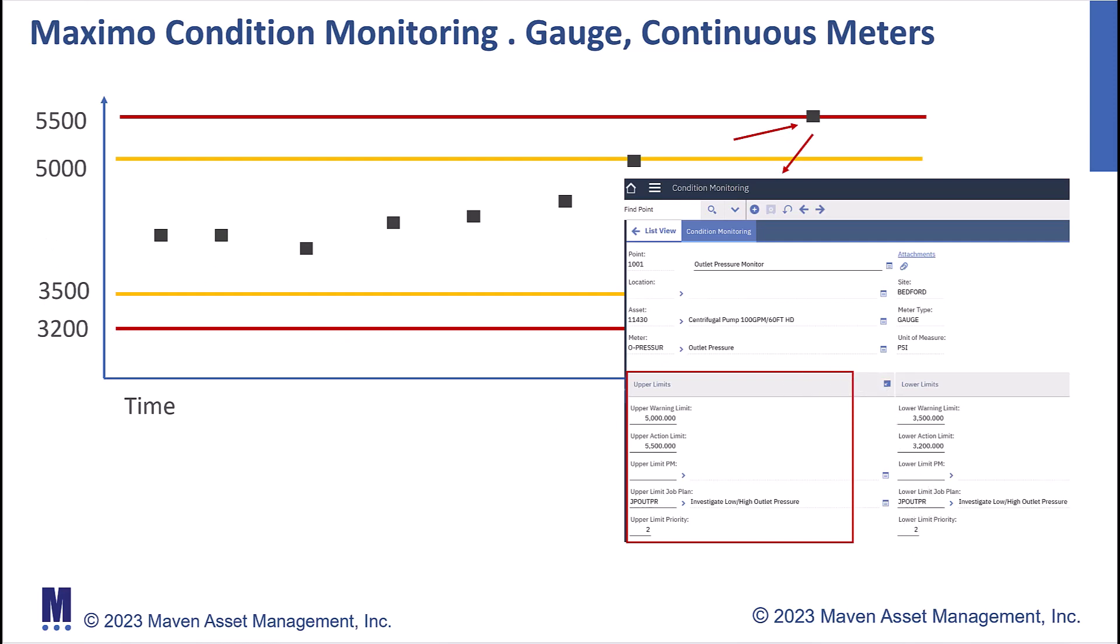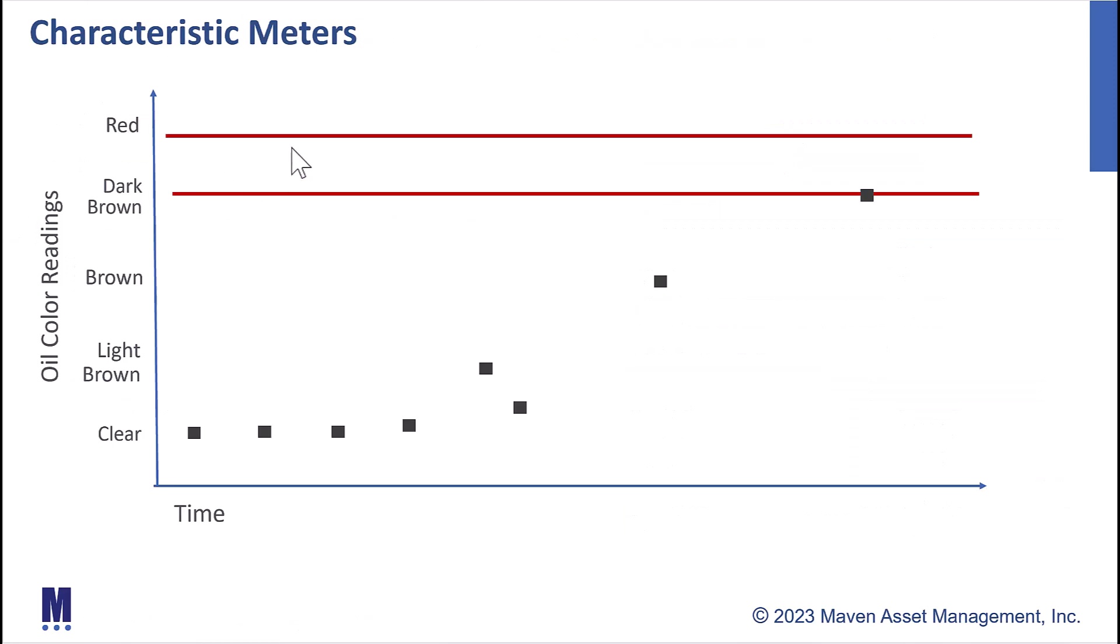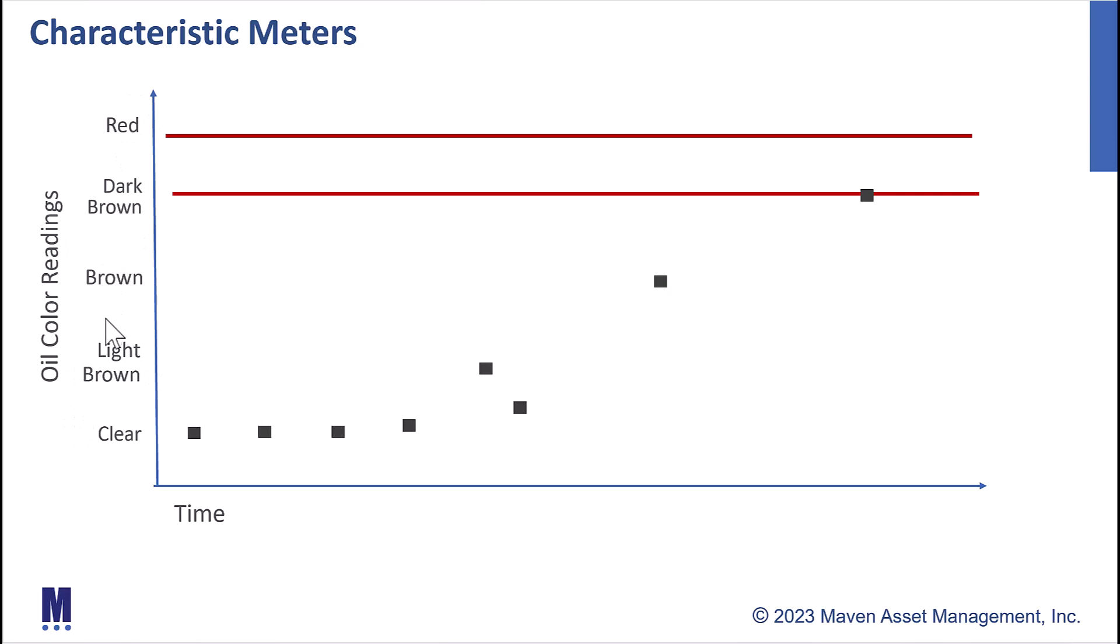We can do the same thing if we look at a characteristic meter. Our characteristic meter is very different than a pressure or temperature meter reading, where we're looking at a specific value. Characteristic readings, in this case, we're looking at oil color, so maybe we have a truck or maybe we have a vehicle in our fleet that we're monitoring. In this case, these are the values that I can have for my oil color reading from that meter, and this is set up in a Maximo domain, and I can see my same readings over time.